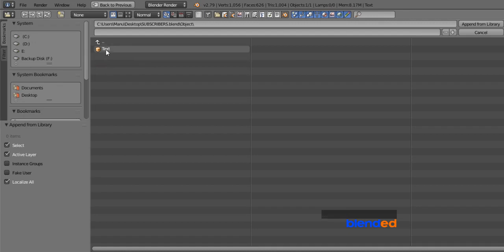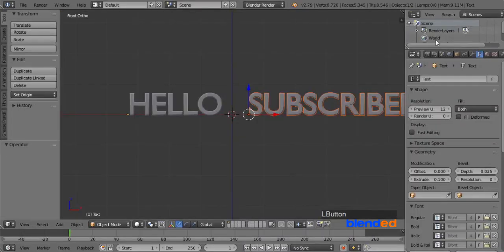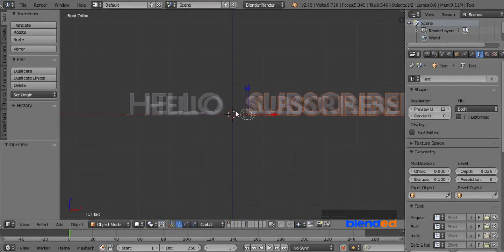Now click on object name. This object name might be different in your case. And finally click on append from library button.